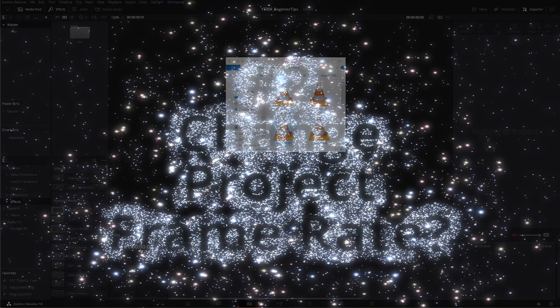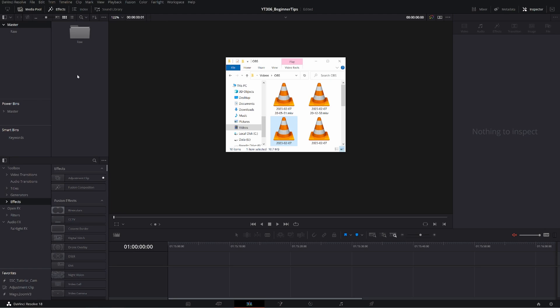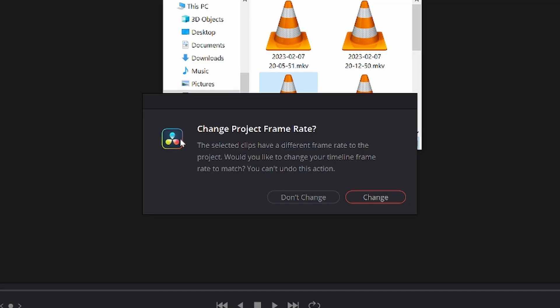Sometimes when you drag footage into your project — especially if you haven't created a timeline yet or haven't messed with your default project settings — you might get this pop-up. It says: "Change project frame rate. The selected clips have a different frame rate to the project. Would you like to change your timeline frame rate to match? You can't undo this action." I feel safe saying most of the time you will want to click Change. If you are dragging in source footage at the frame rate you want to work in, then that's the frame rate you want and you can click Change.